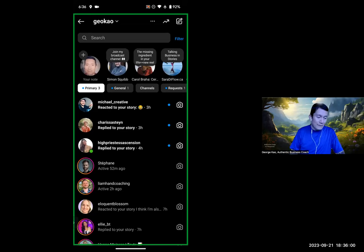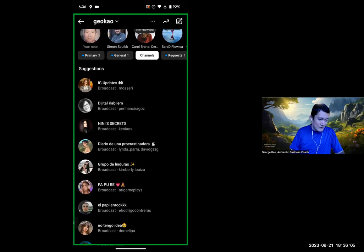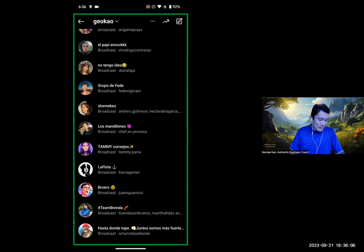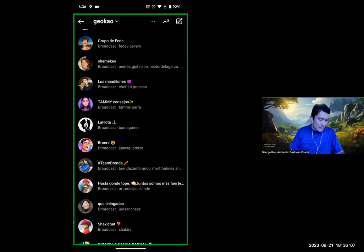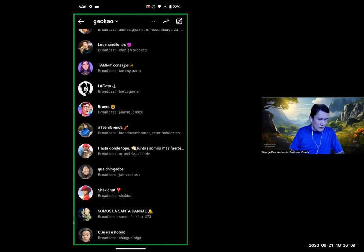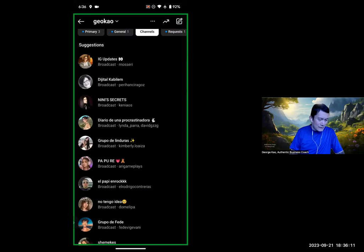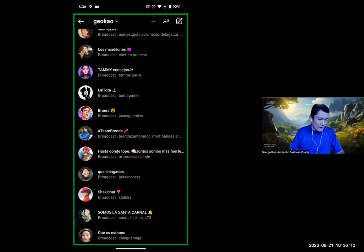I have been part of a broadcast channel. There are several suggested to me here. Let me see if I can still go back to the channel I was part of. That's really strange. I think I left the channel, so it's no longer here in my list.